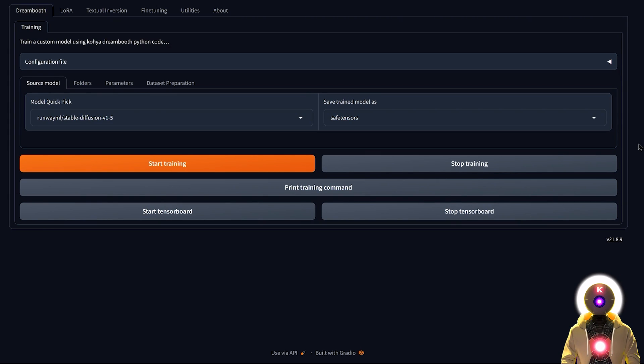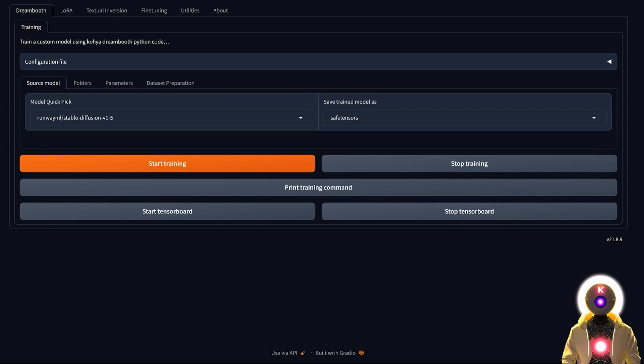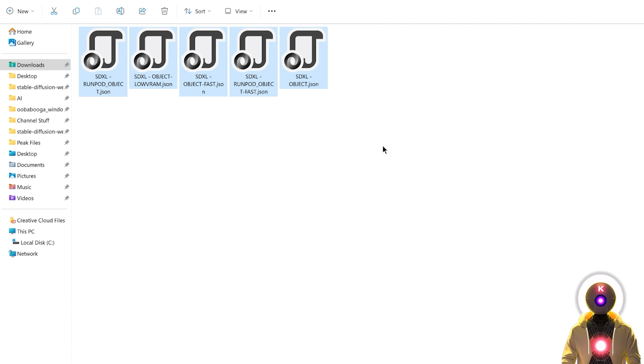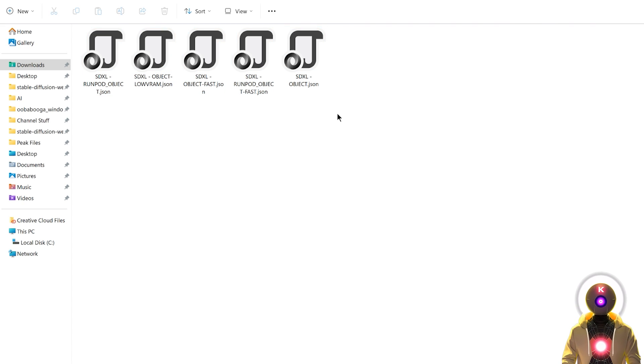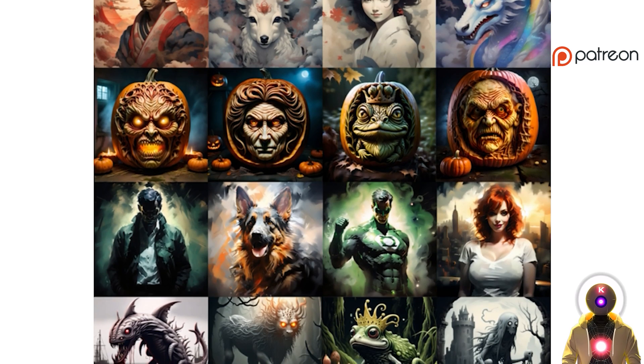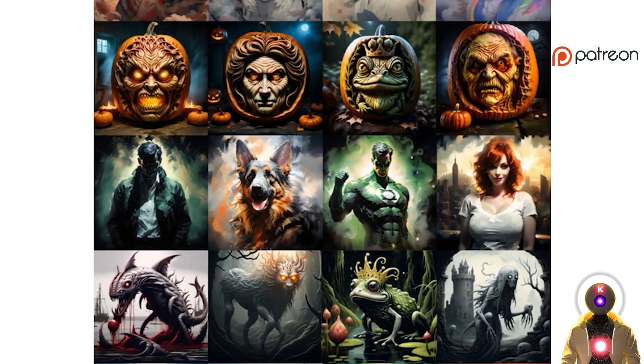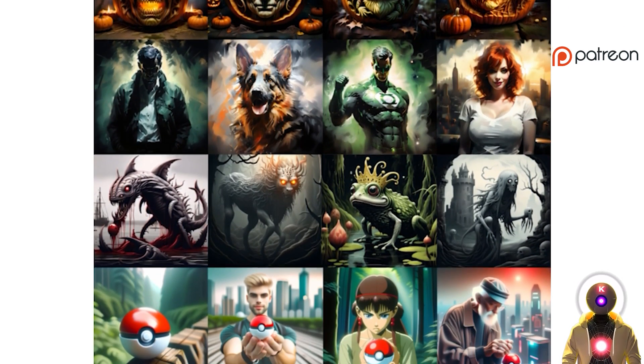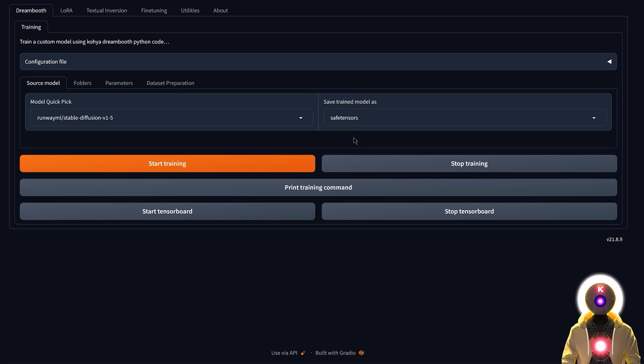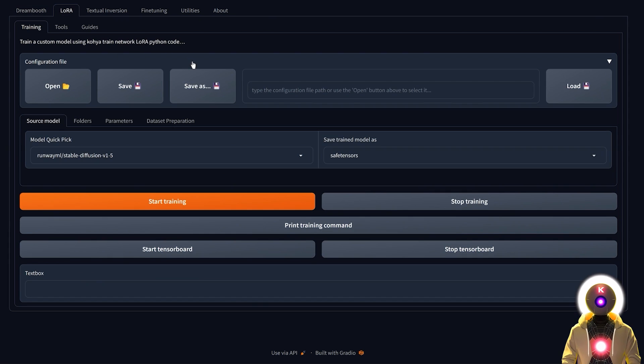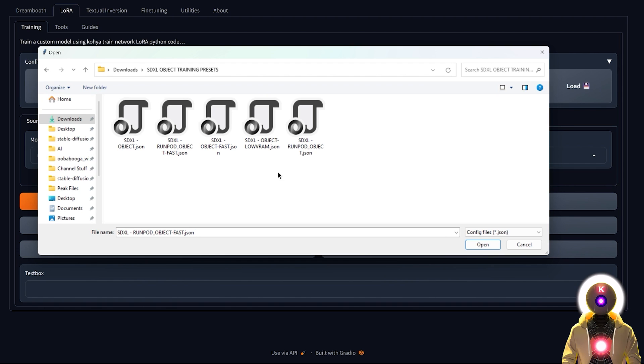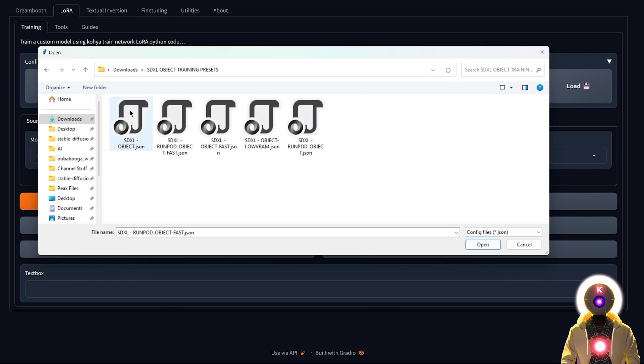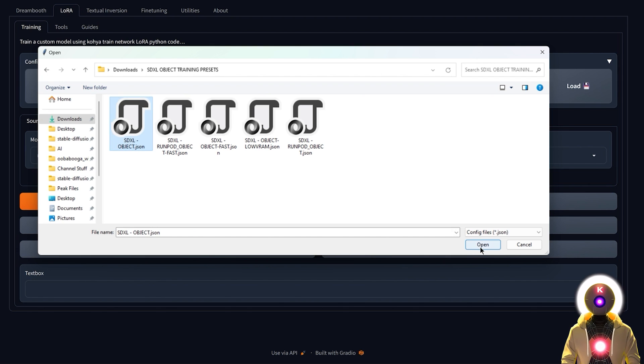The next step is to open Koya SS GUI and input a configuration file if you are one of my Patreon supporters. Yes, if you are one of my Patreon supporters right now you will receive 5 different configuration files that you can use for LoRa object training, as well as exclusive LoRas that you will not find anywhere else. The link will be in the description. If you are one of my Patreon supporters, you're gonna click on LoRa, click on configuration file, then click open and choose one of those presets. If this is your first time I highly recommend just choosing the normal Stable Diffusion Excel Object JSON file.